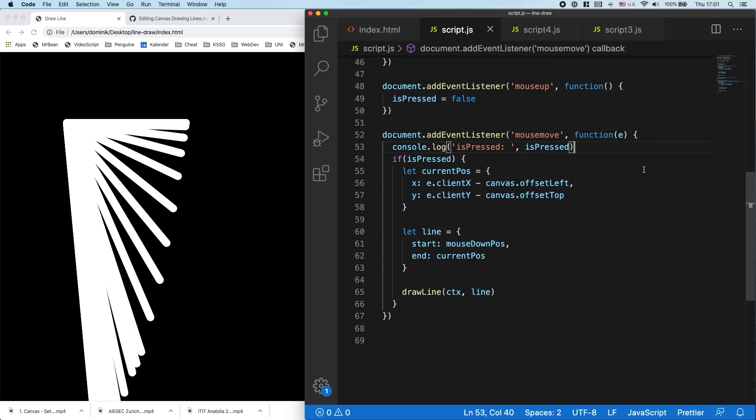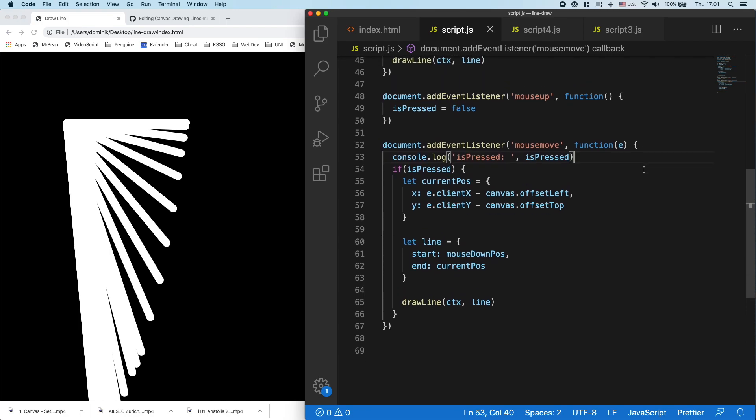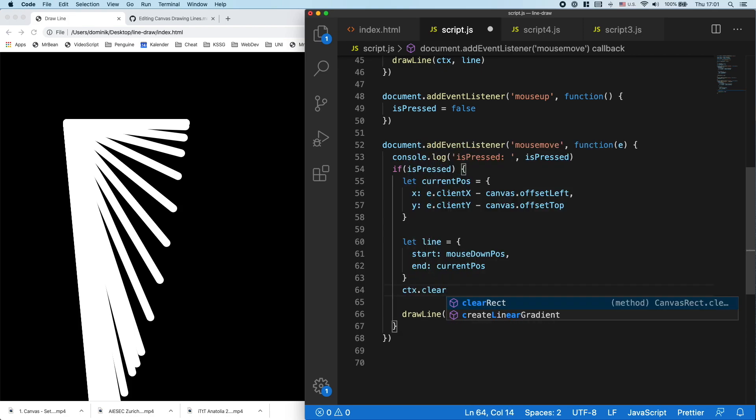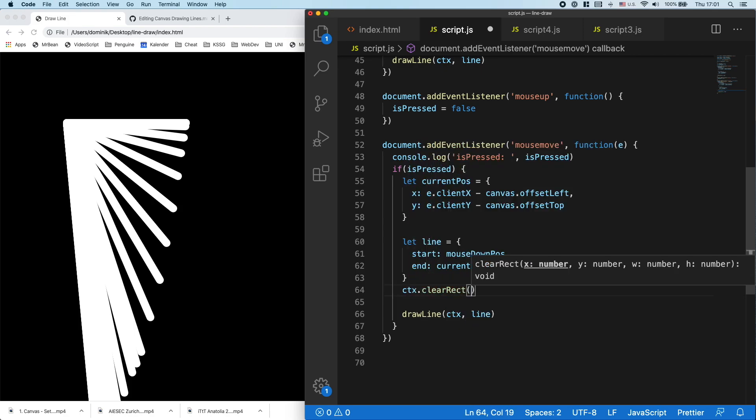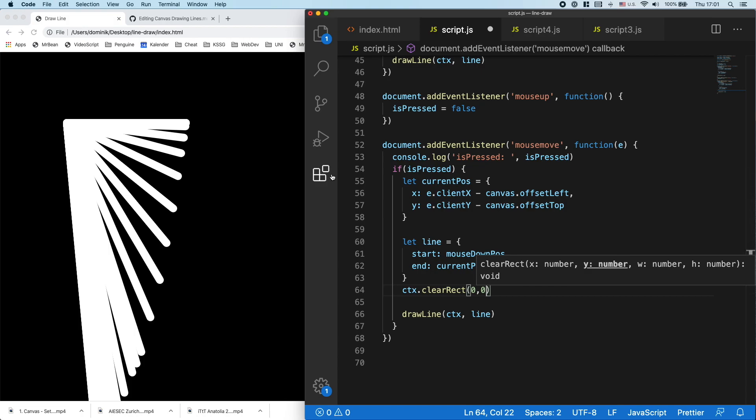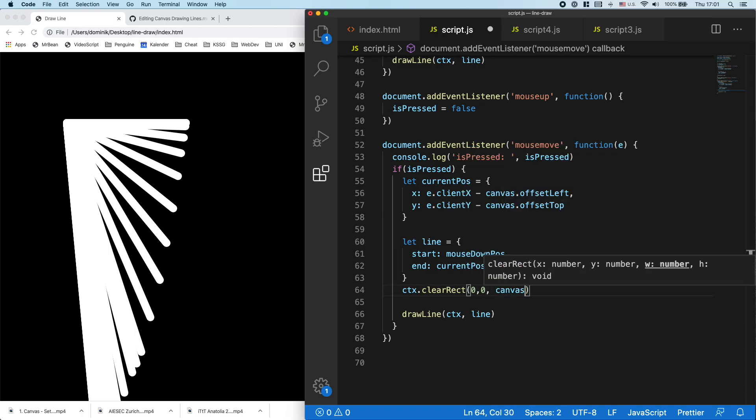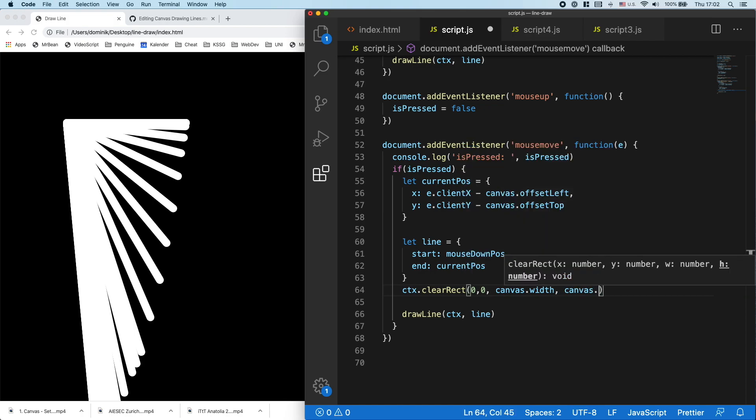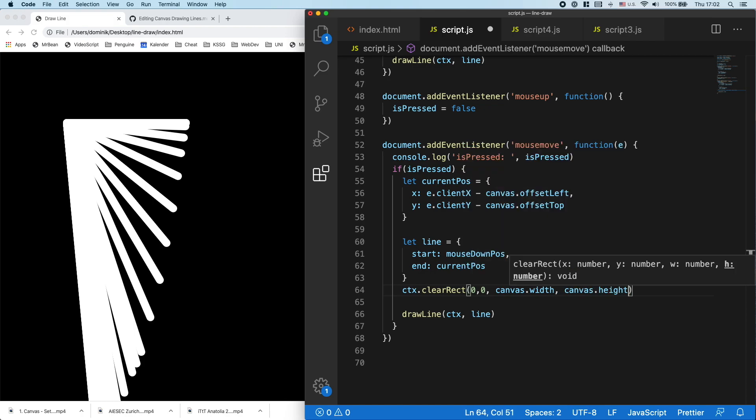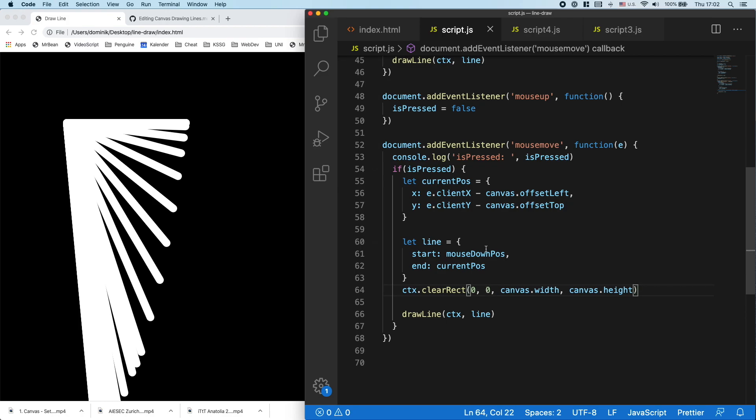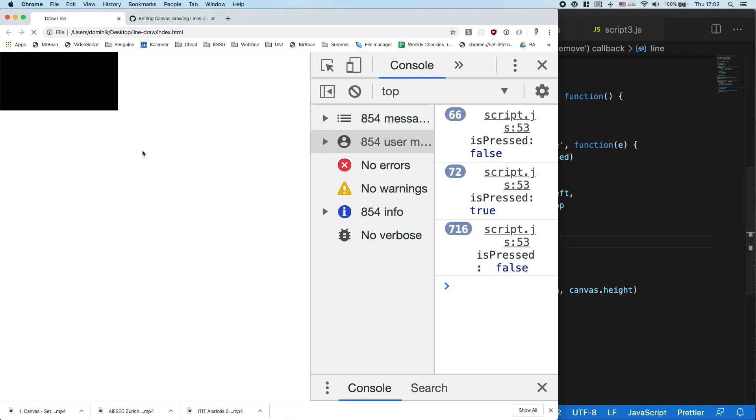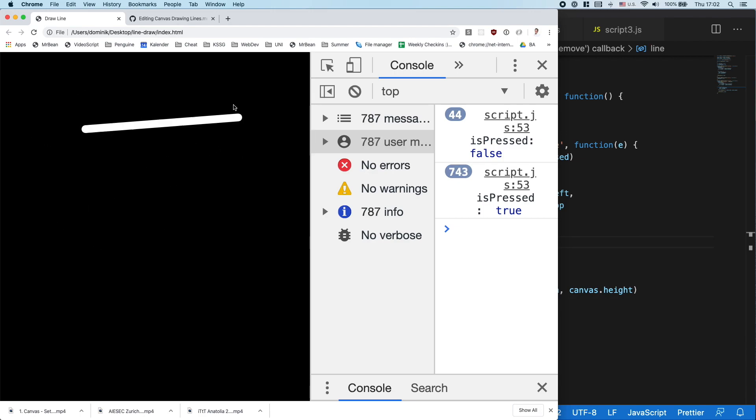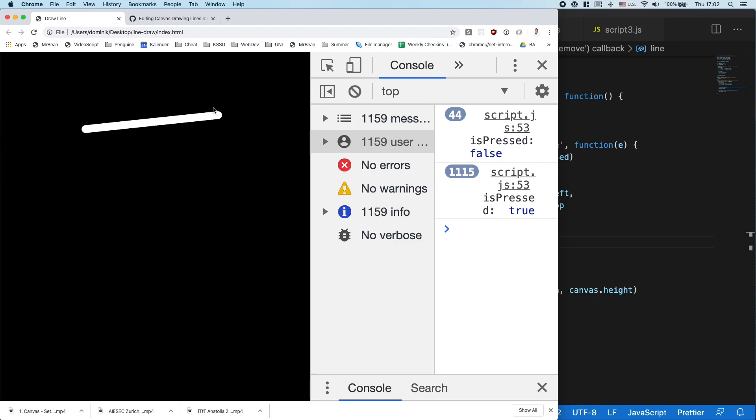So here we can say context, clear rectangle, that's the function to clear the canvas. And we want to start at 0, 0. So we want to start at the top. And we want to clear the whole width and also the whole height. So we can clear the whole canvas. And now the canvas is being cleared every time when I move the mouse before we draw the new line and I have this line functionality.